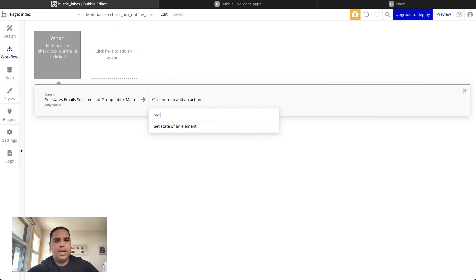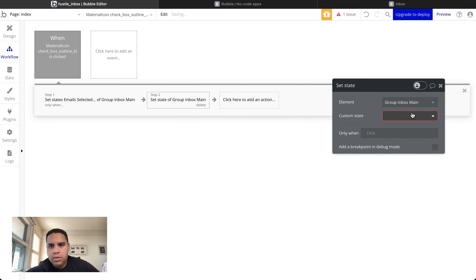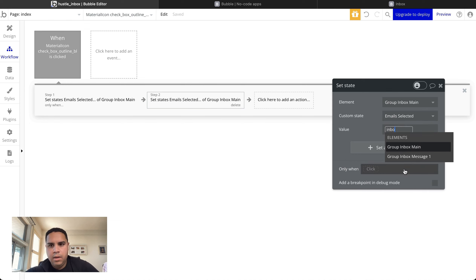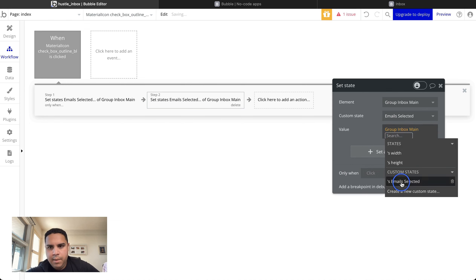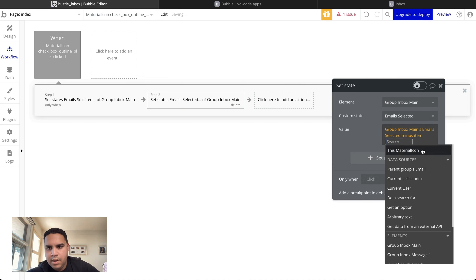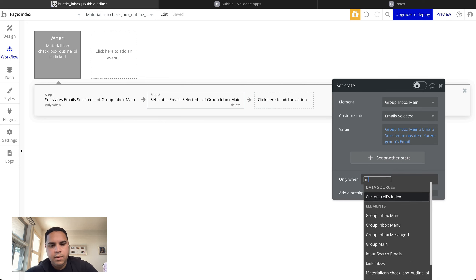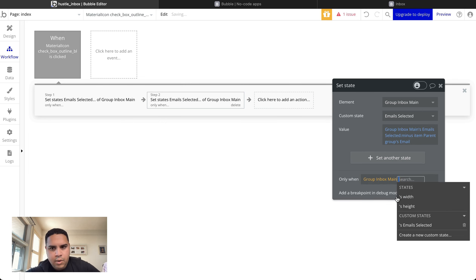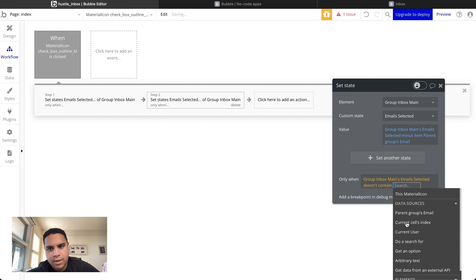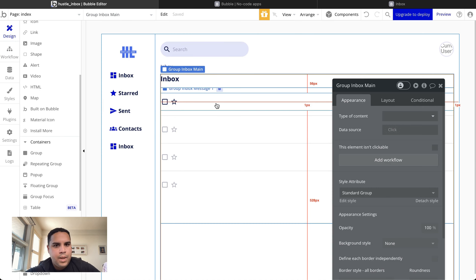Now we're going to set another workflow — the opposite. It's going to set 'Email Selected' to its current value minus the parent group's email. This runs only when the custom state does contain this email. Basically: if the email is already in the list, remove it.